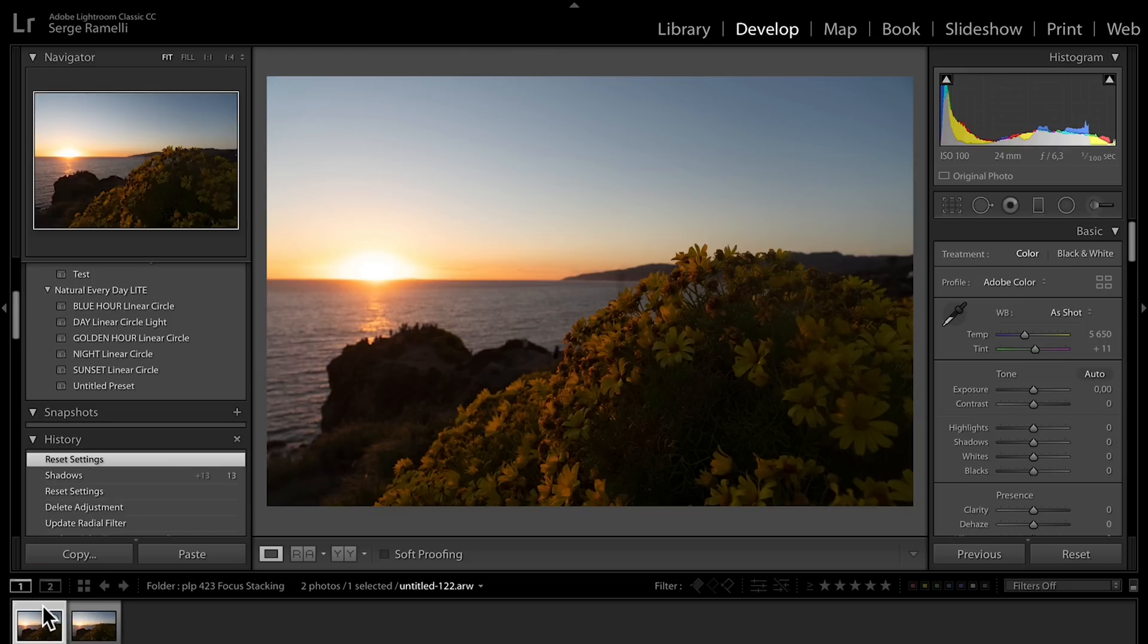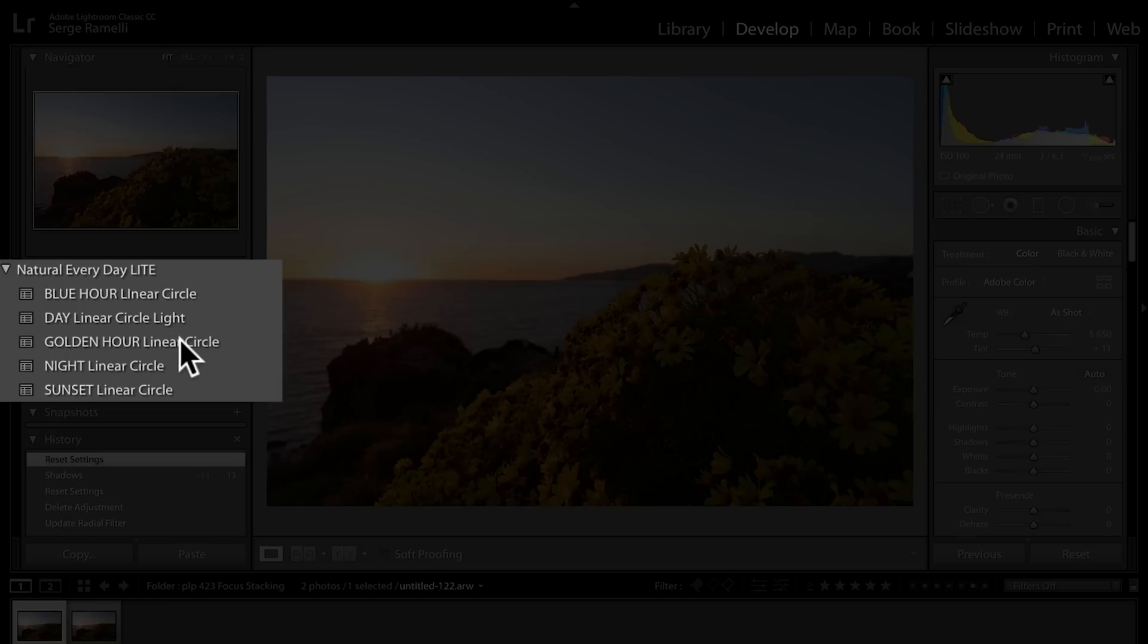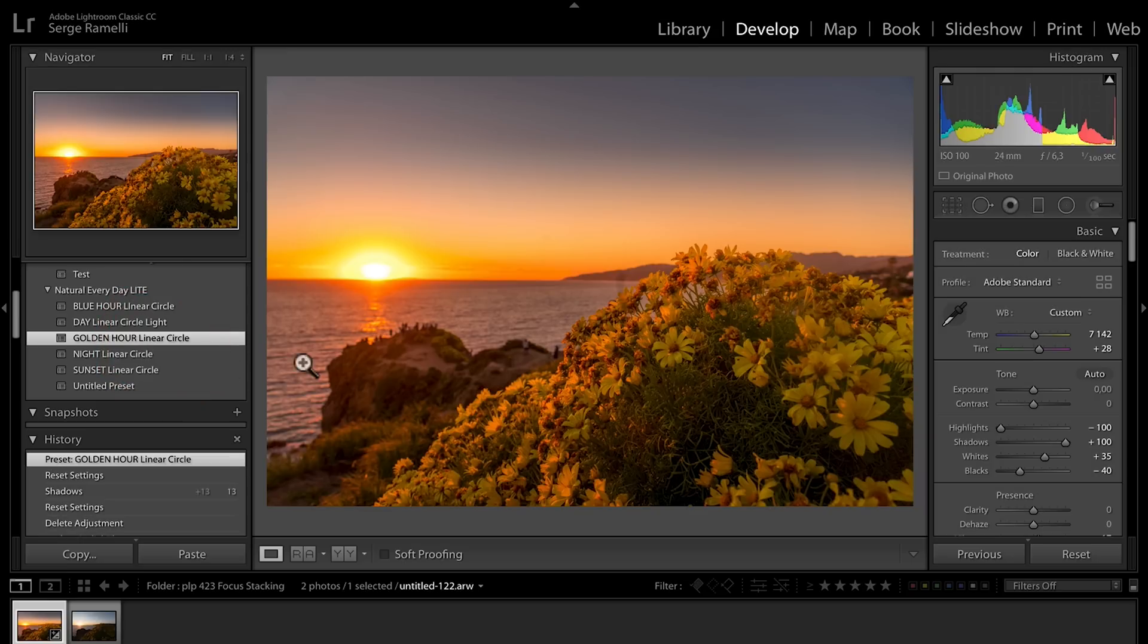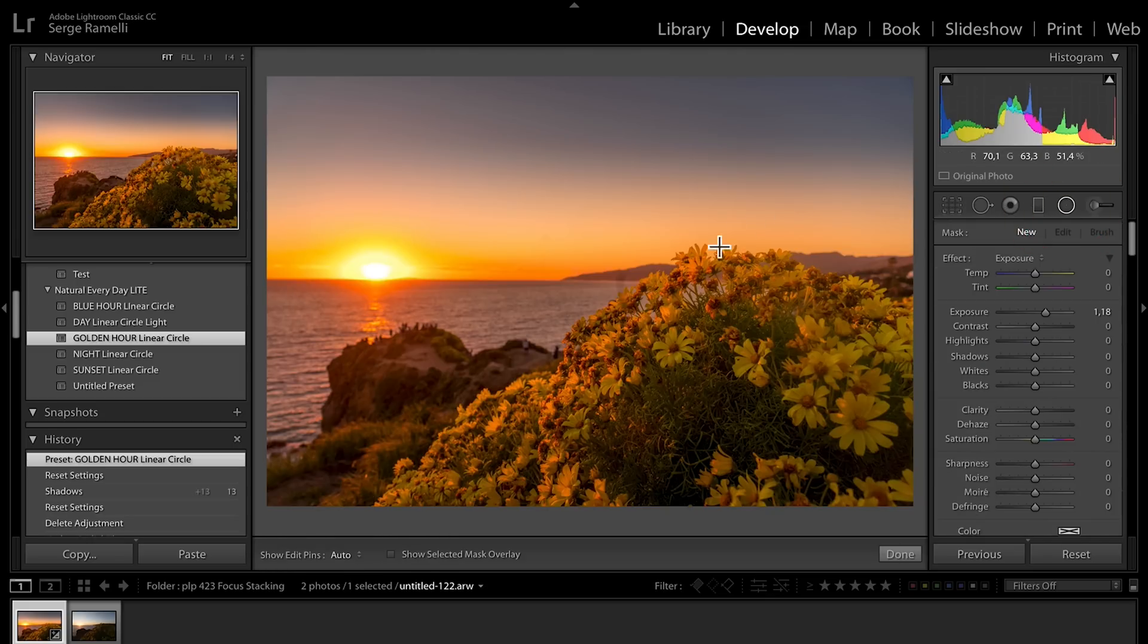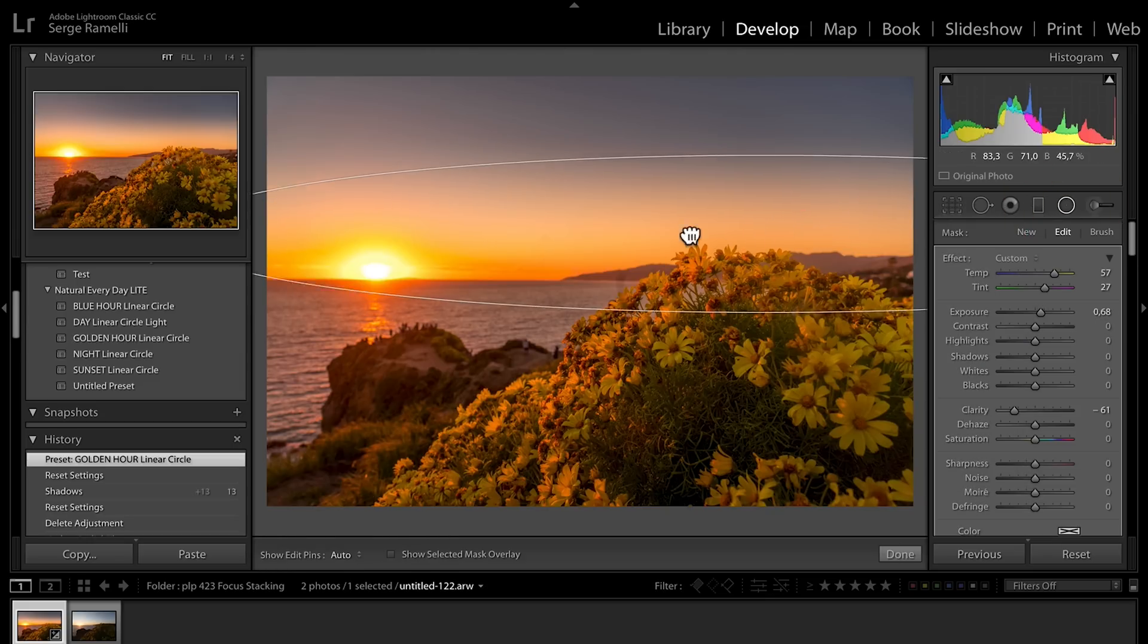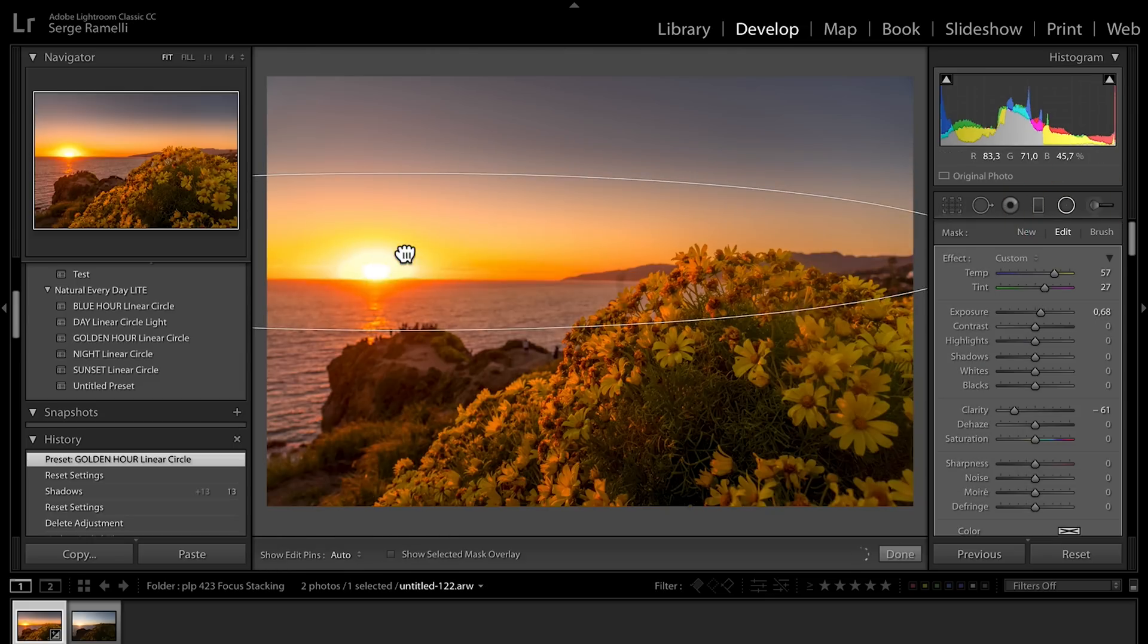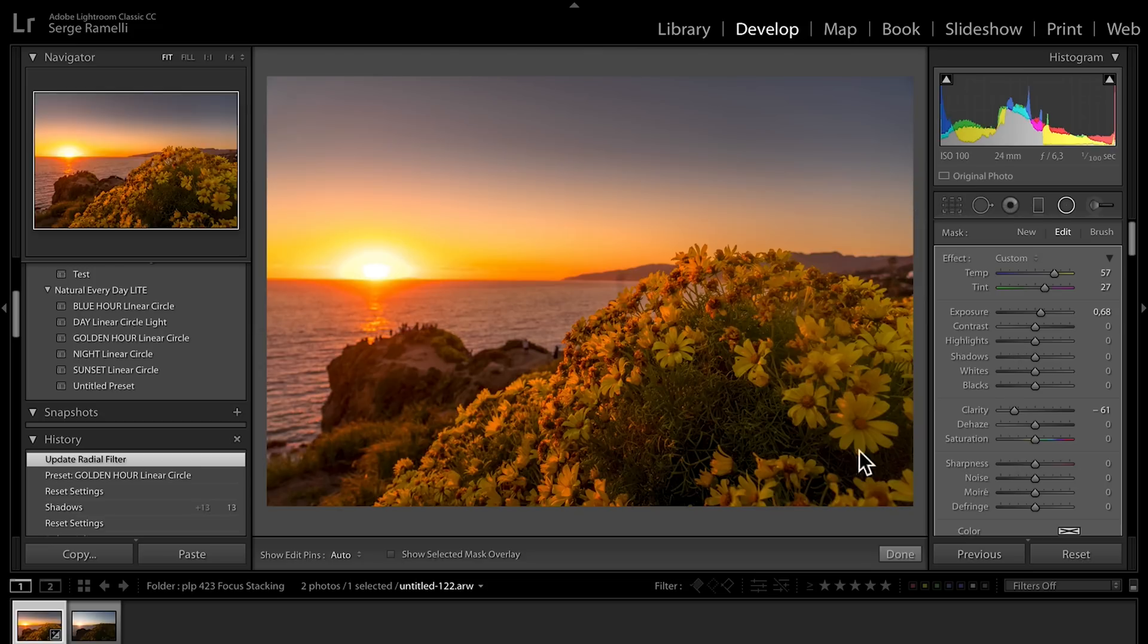So I'm gonna take the first photo, the one that has flowers on, and I'm gonna use the golden hour linear circle preset, which I'm giving you. It's gonna do 27 different things to the photo. And then all I'm gonna do on this one is take my circle, which is here. All my presets have circles and filters. On this one, I'm actually not even gonna use it. I'm gonna delete it.